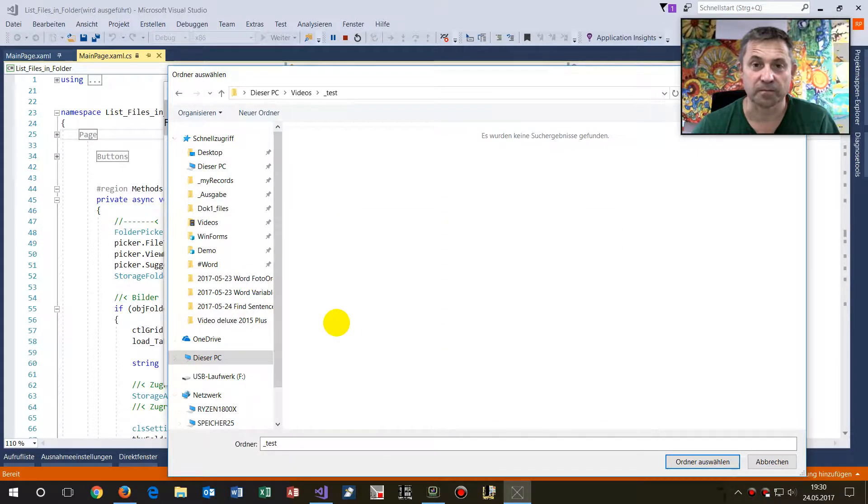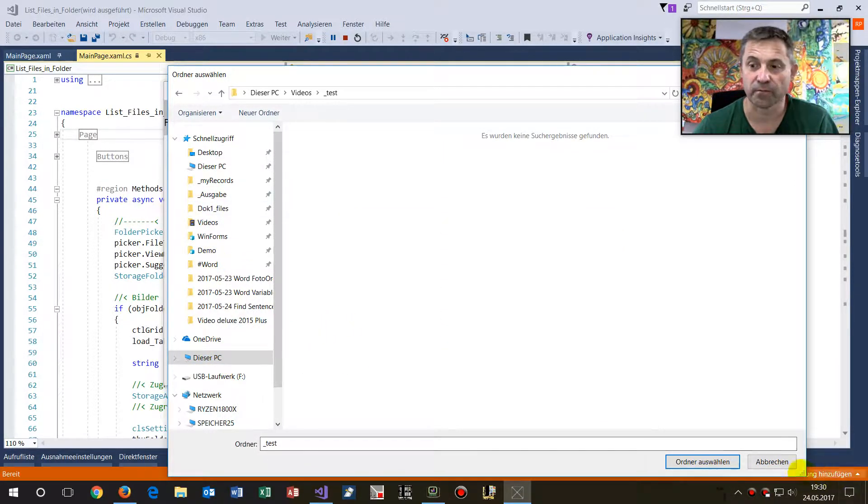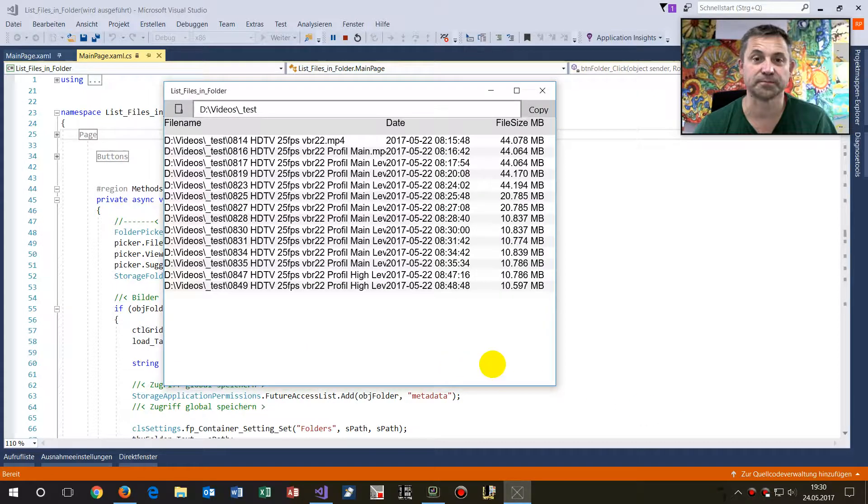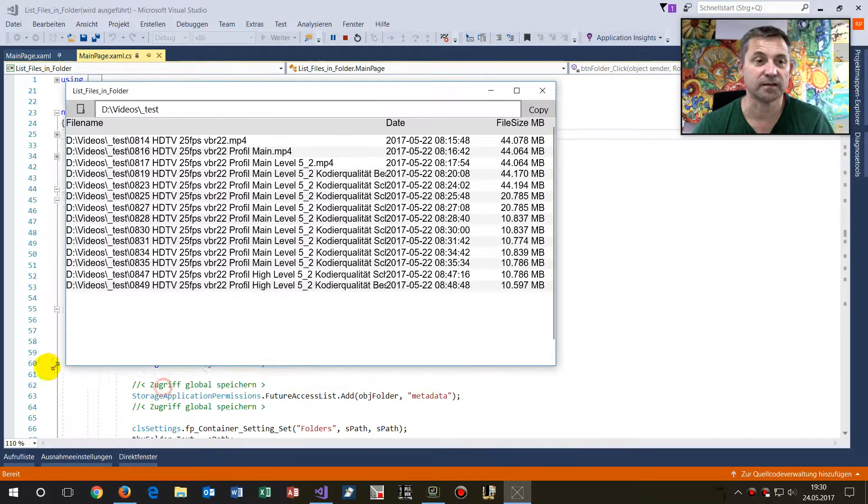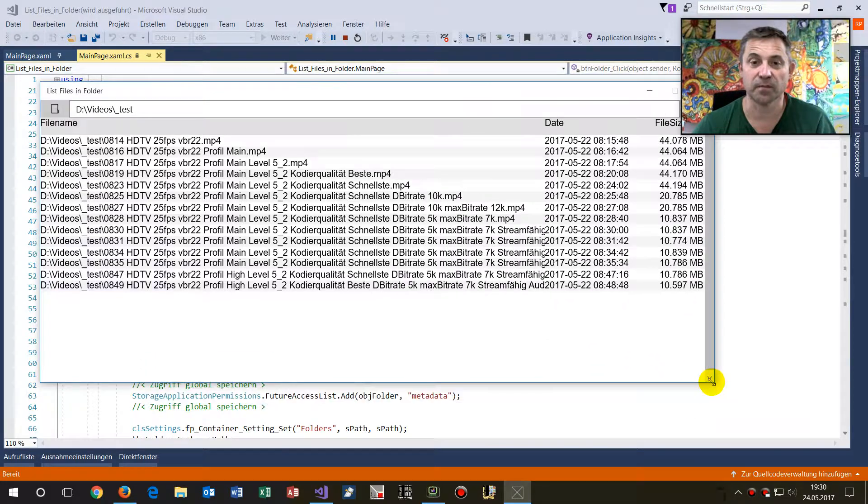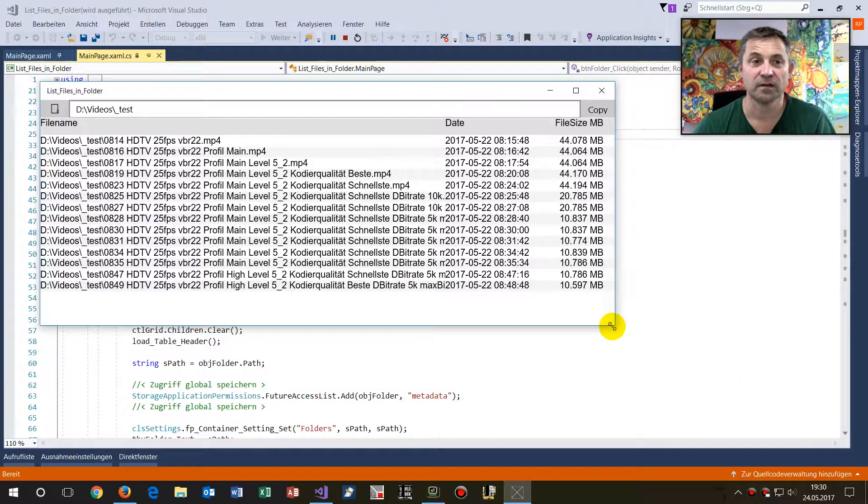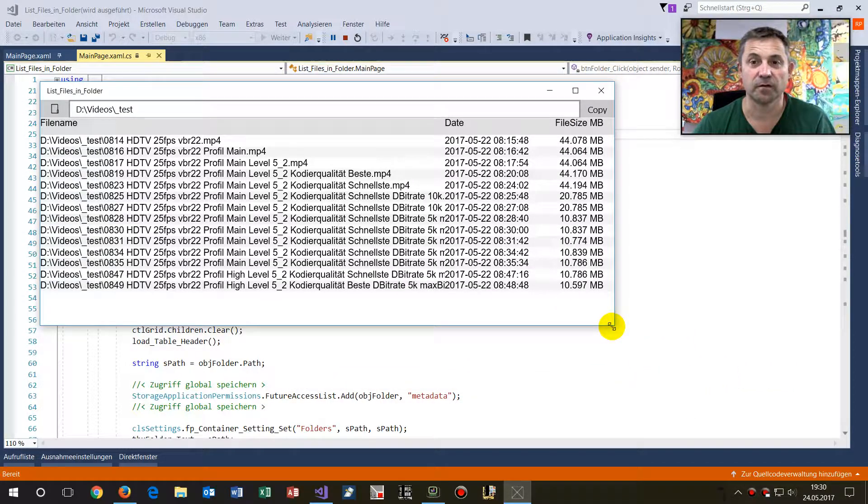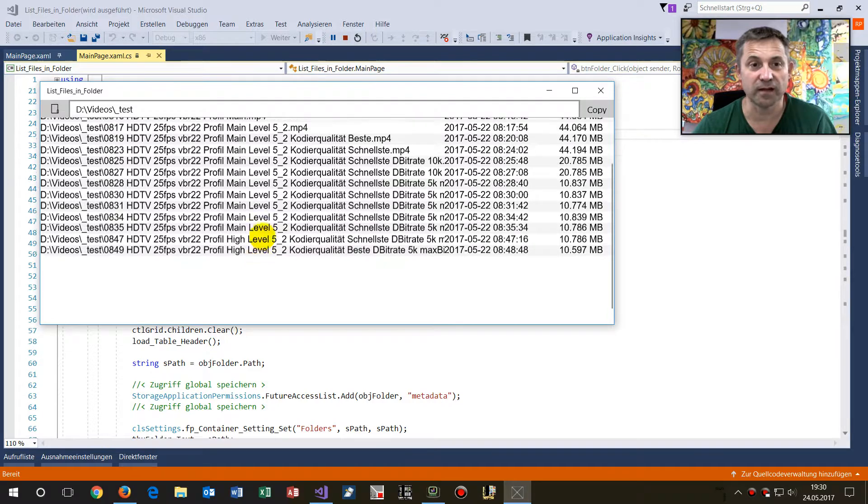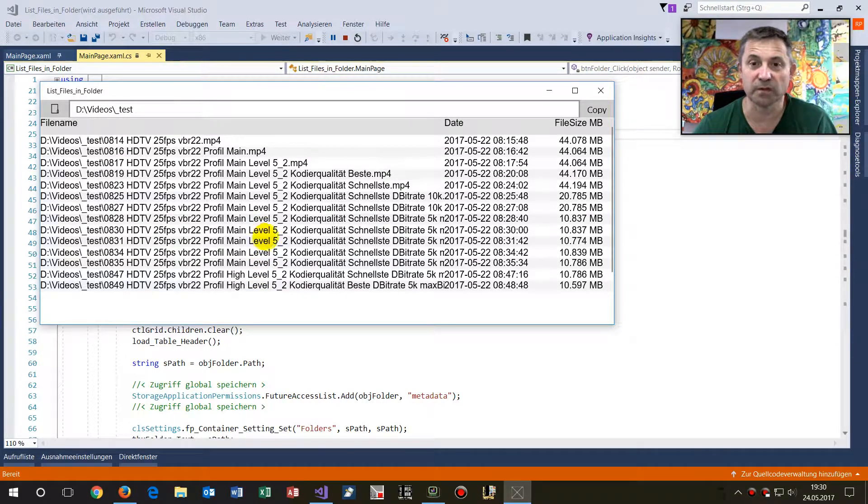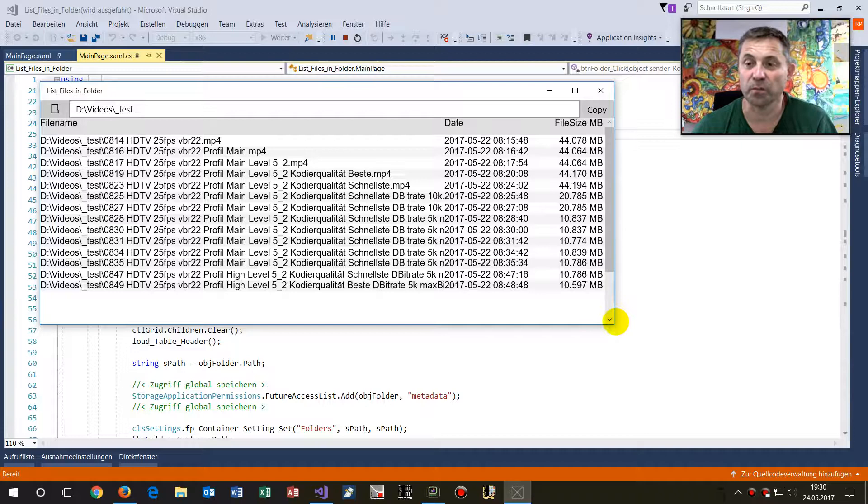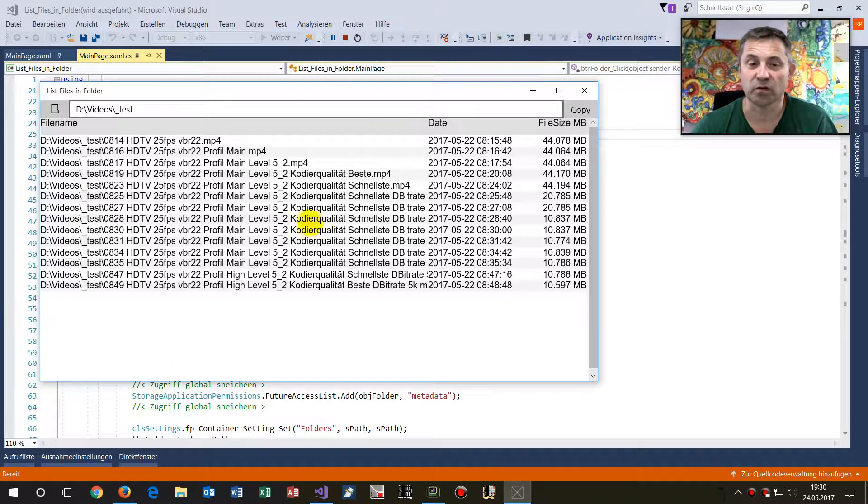And then we select that stuff. Yeah, that's it. So what we have there is this small app that lists all files from a folder, and you're able then to copy that stuff. So you may think, what's the use of that?